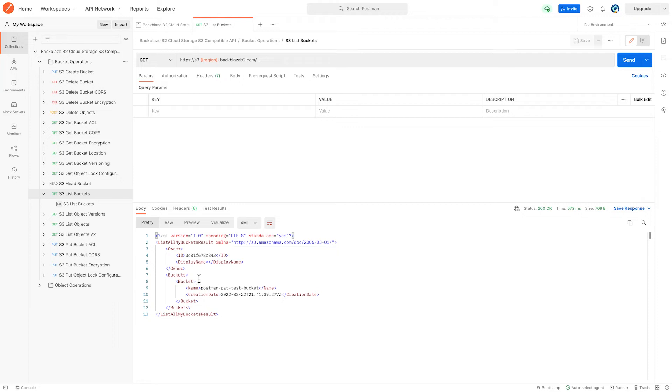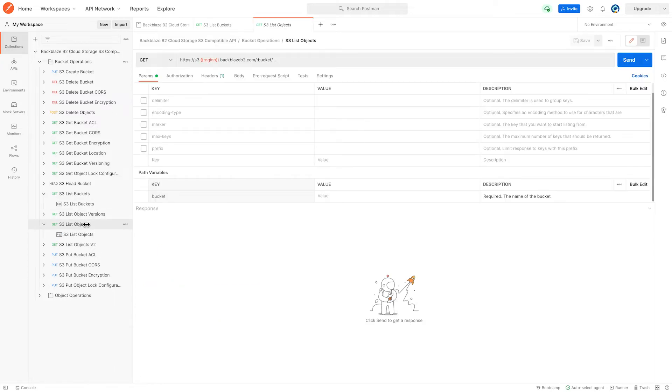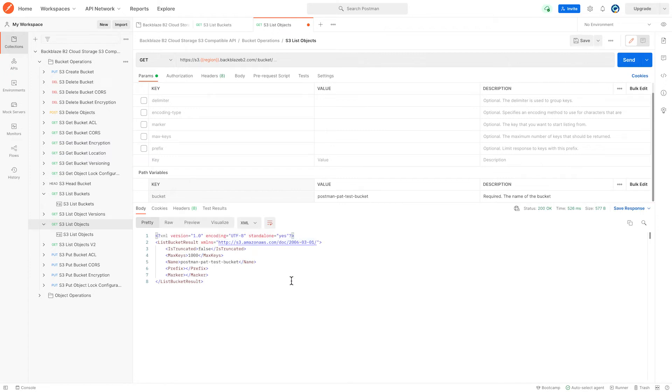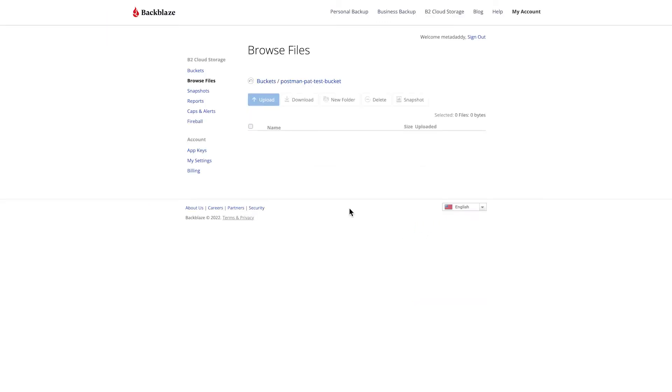Now let's list the objects in that bucket. I can copy the name of that bucket from the response and go to list objects and I just paste it into the bucket path variable there. So now I'm really interacting with this API. I listed the buckets, I copied the bucket name, and I can see that there's nothing in the bucket. Now if we go across to B2, we can drill into that bucket and see that it is in fact empty.